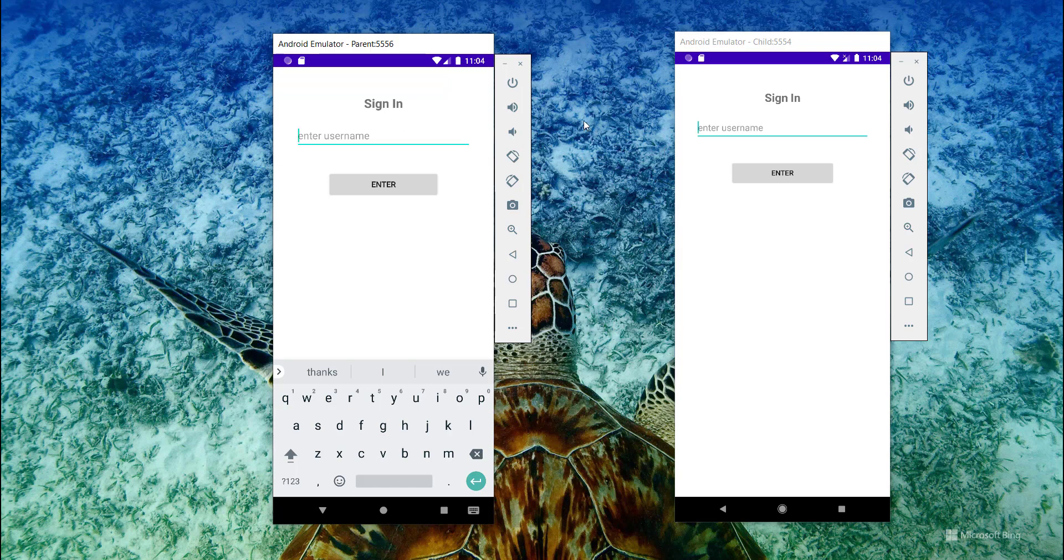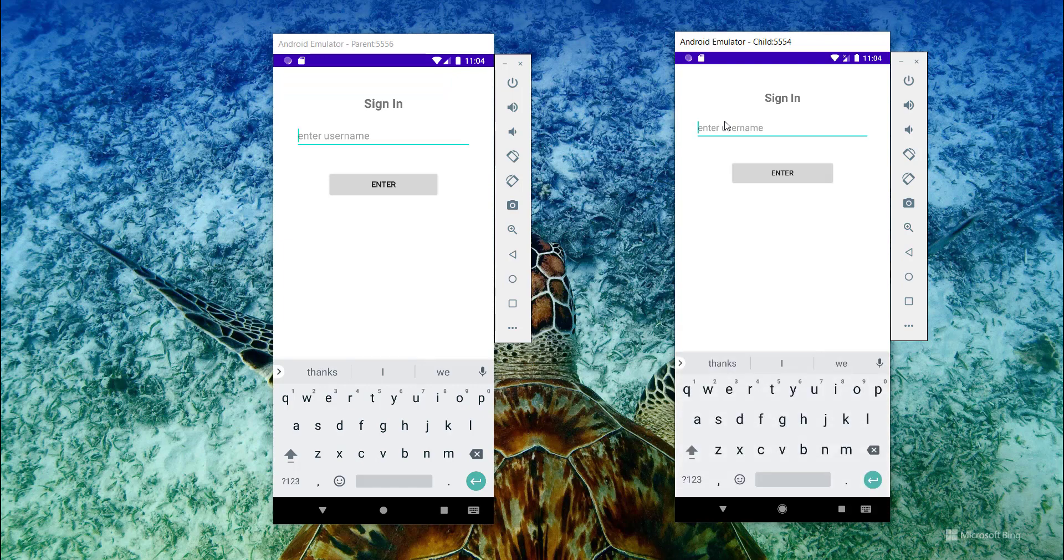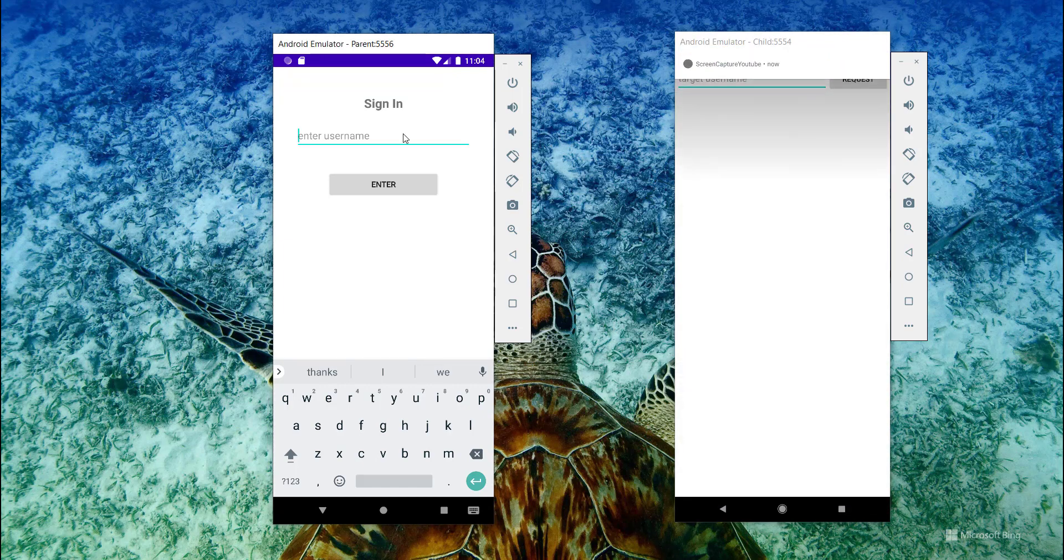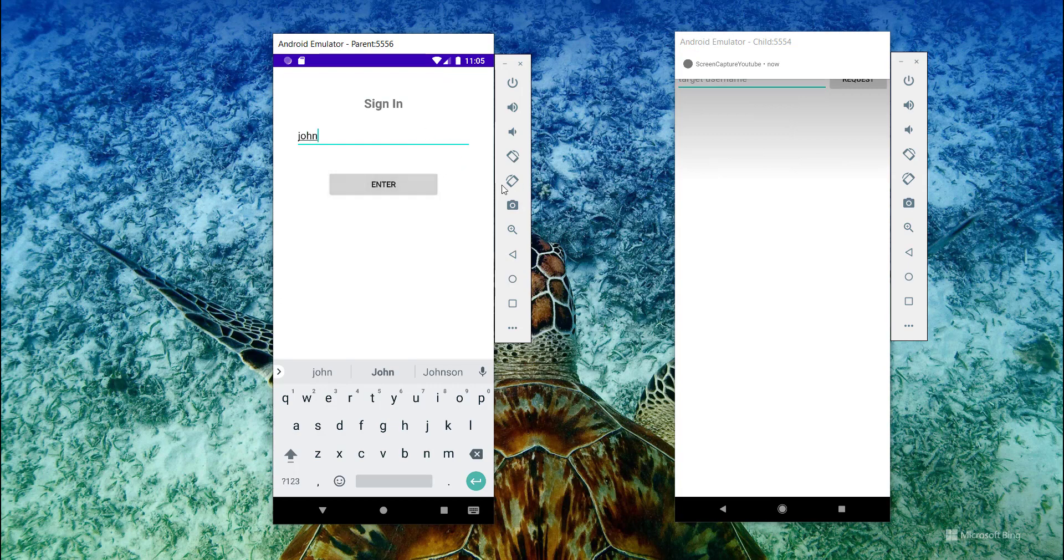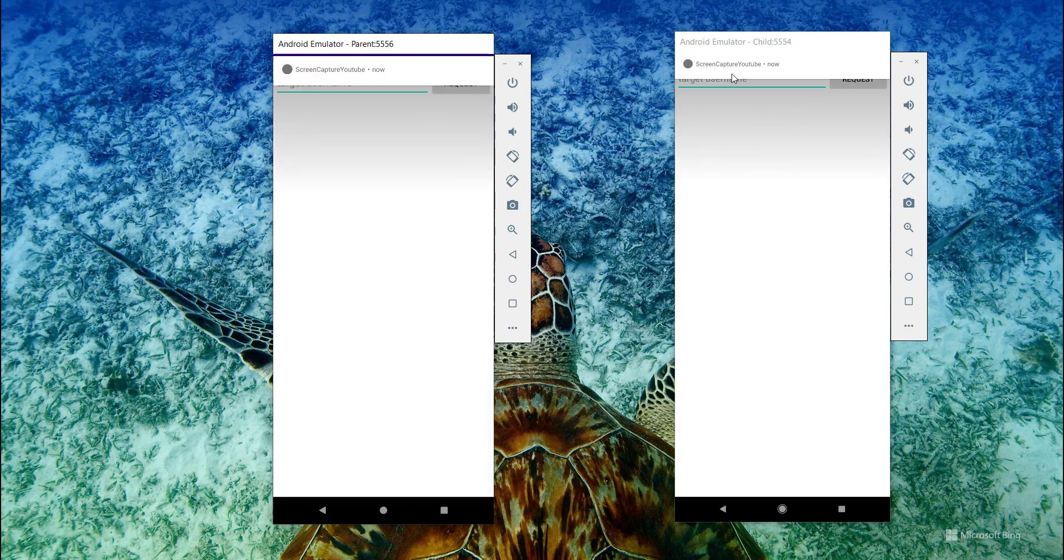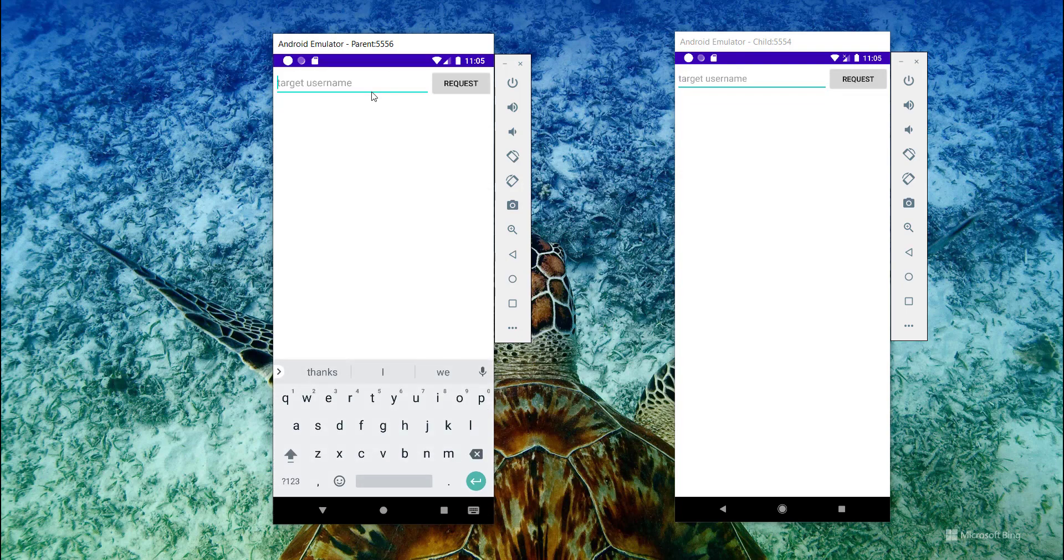As you can see, I have two emulators up and running. I'll log in with Mark as one of them and John with the second one. As you can see, there is a service running waiting for our screencast.